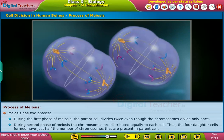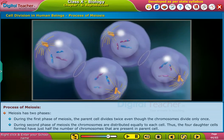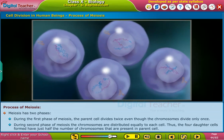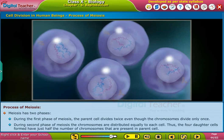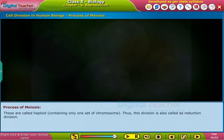Thus, the four daughter cells formed have just half the number of chromosomes that are present in the parent cell. These are called haploid, containing only one set of chromosomes. Thus, this division is called reduction division.